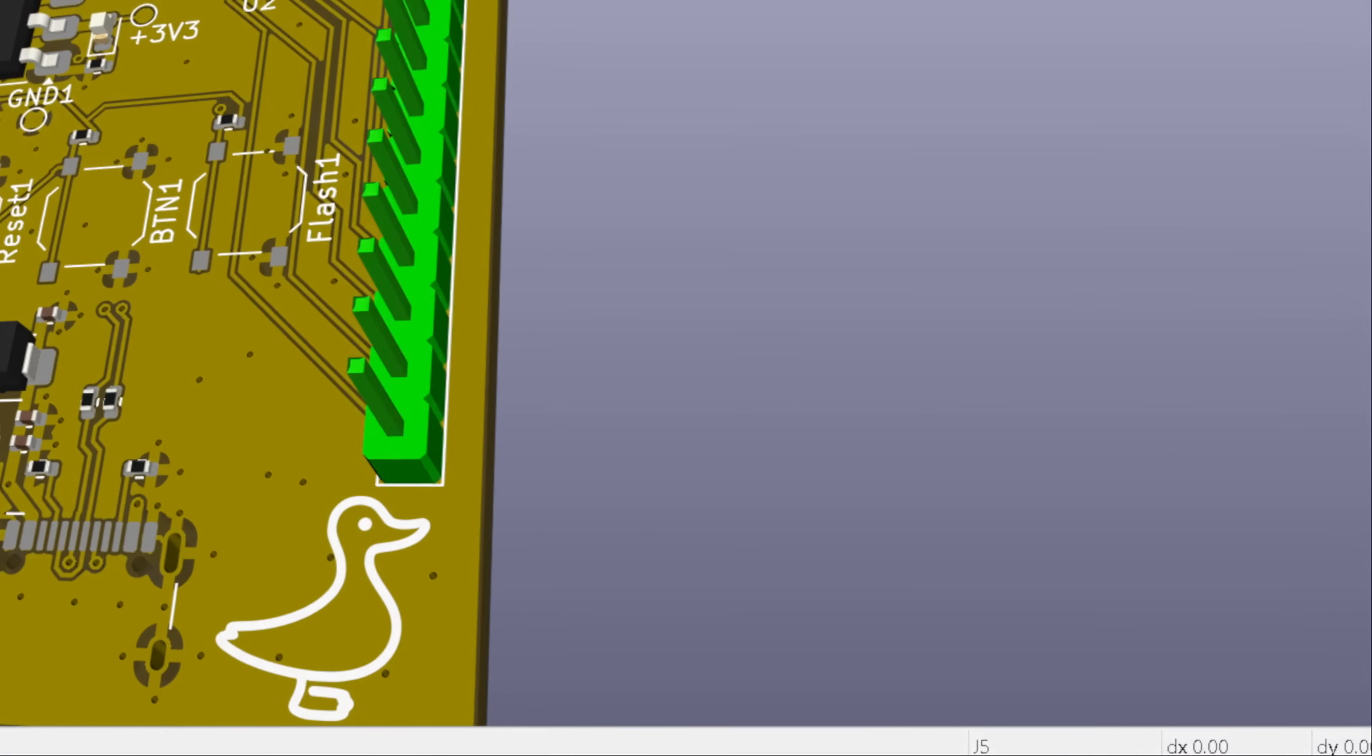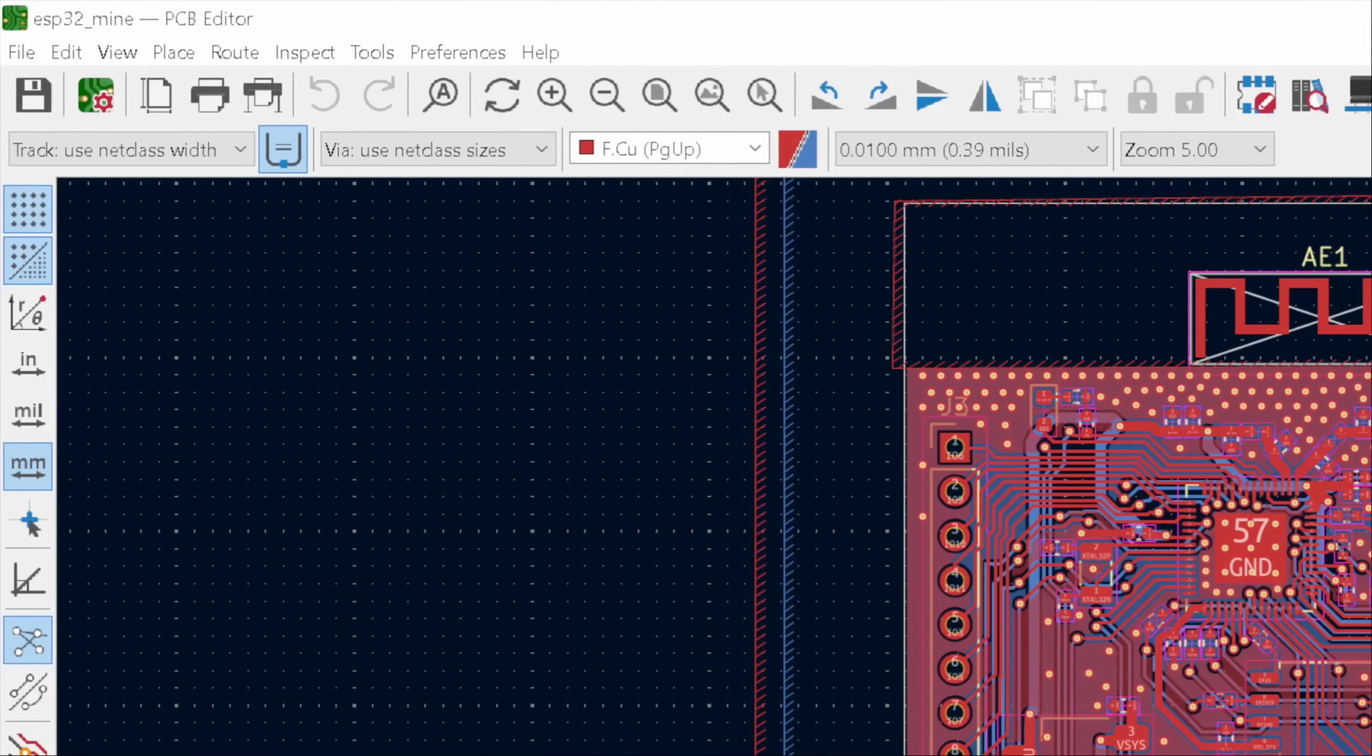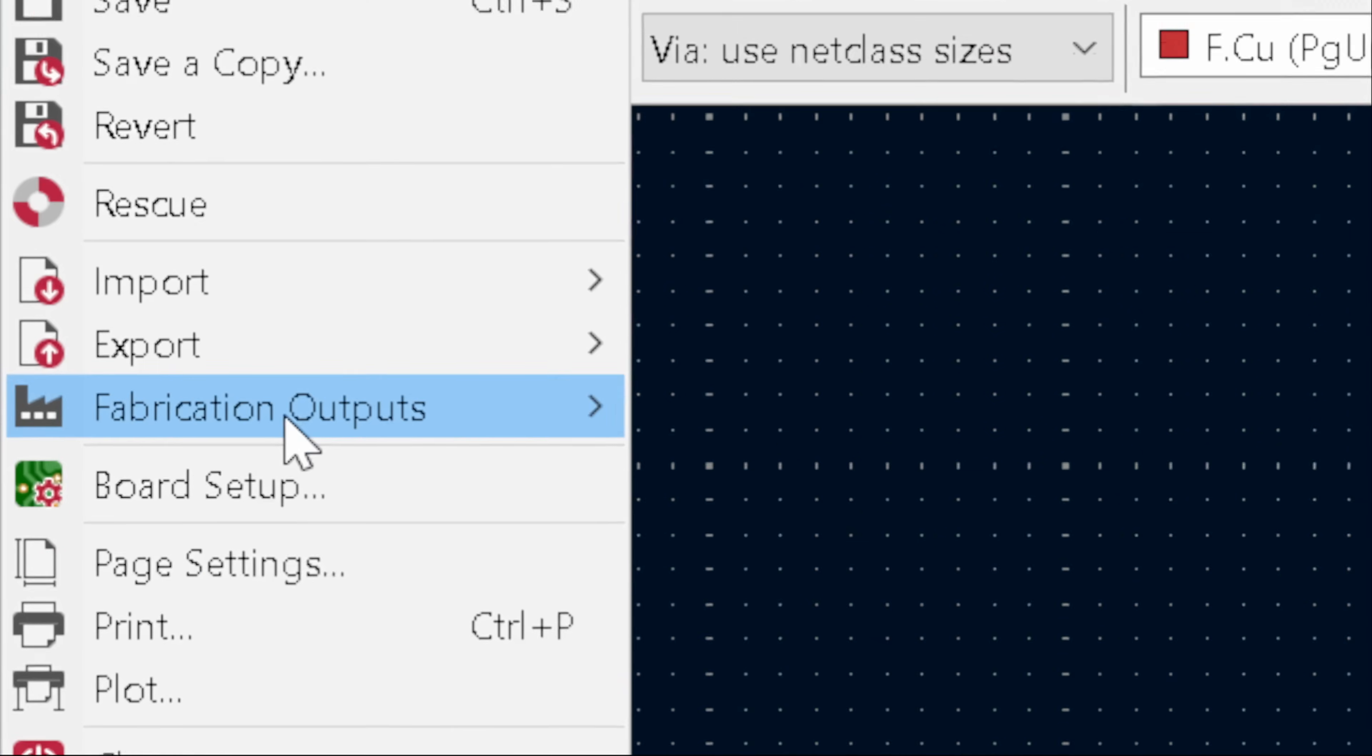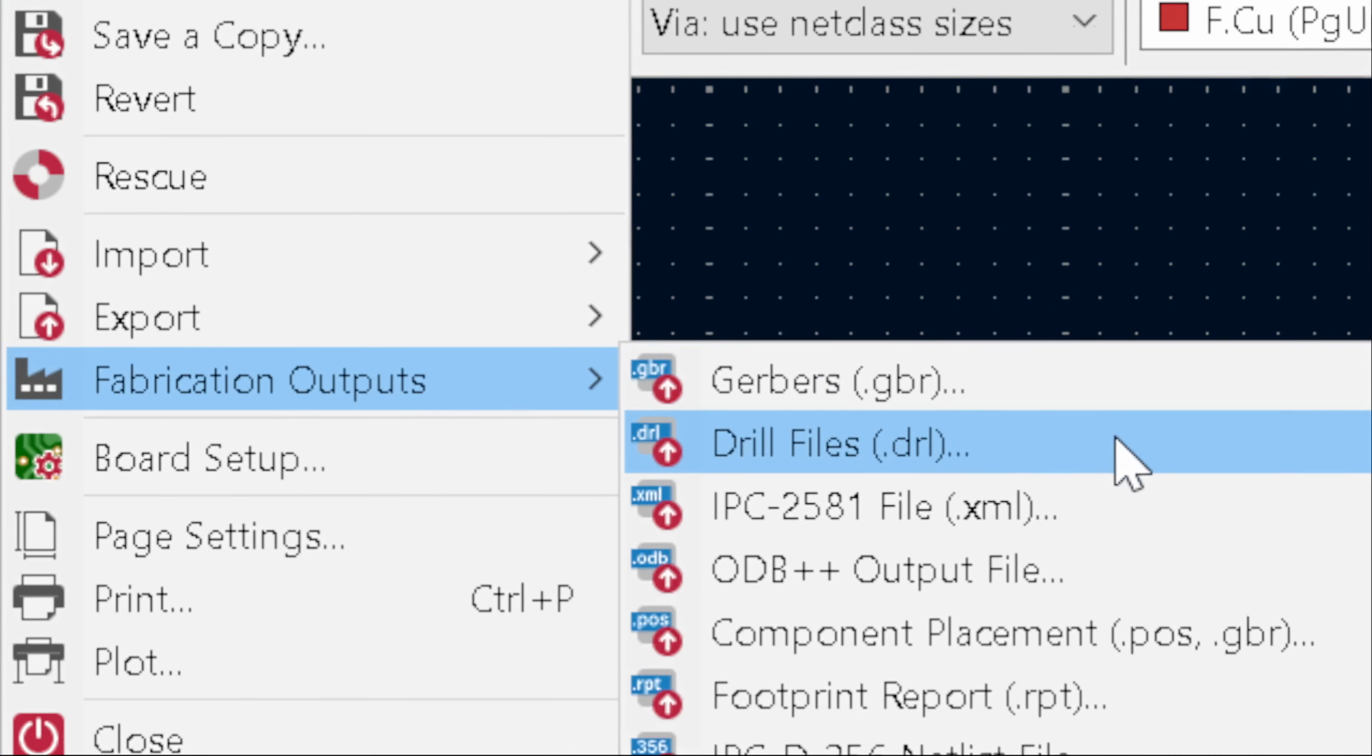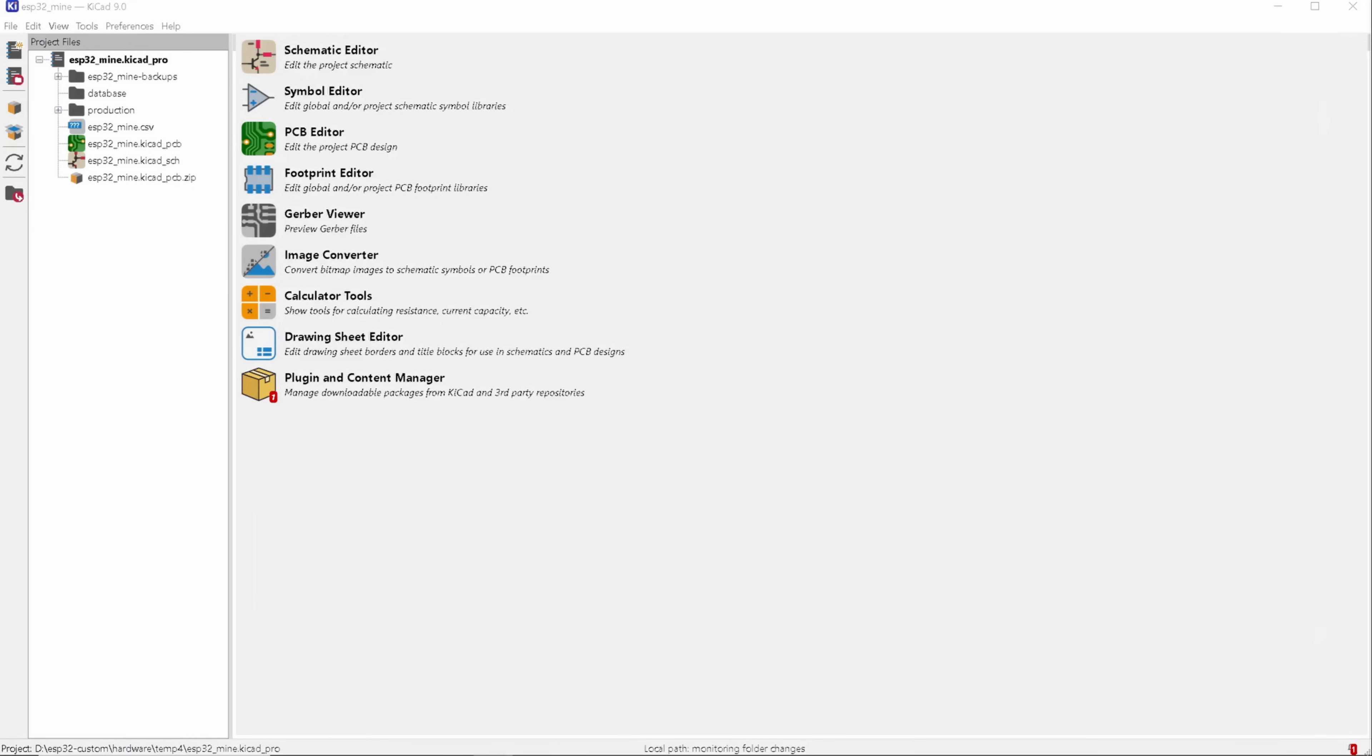For ordering, we need to send our fabrication files, specifically the Gerber files. To do that, go to file, then fabrication output. From there, you'll need to create the Gerber files, drill files, and the bill of materials files, then submit them to your manufacturer. But there's also another simpler way to do this.